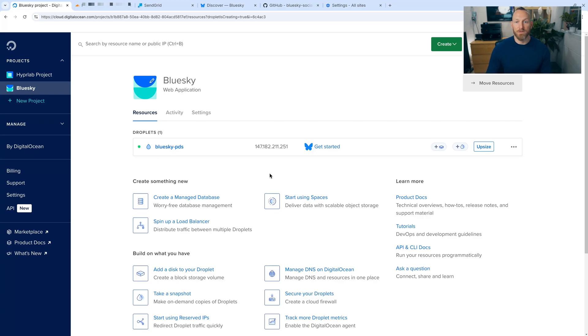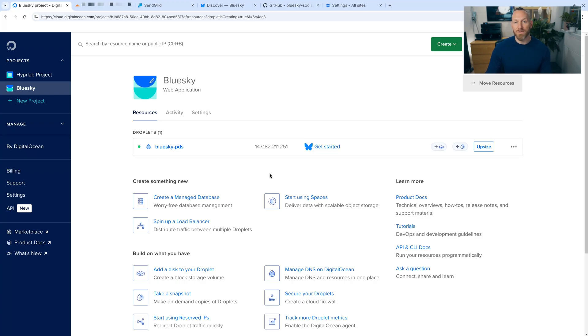And then we need to go to our domain registrar. My domain is registered with Cloudflare. So I'm going to use their interface and show you how to navigate that. Your DNS may look different, but it's still the same process. So let's go over to Cloudflare.